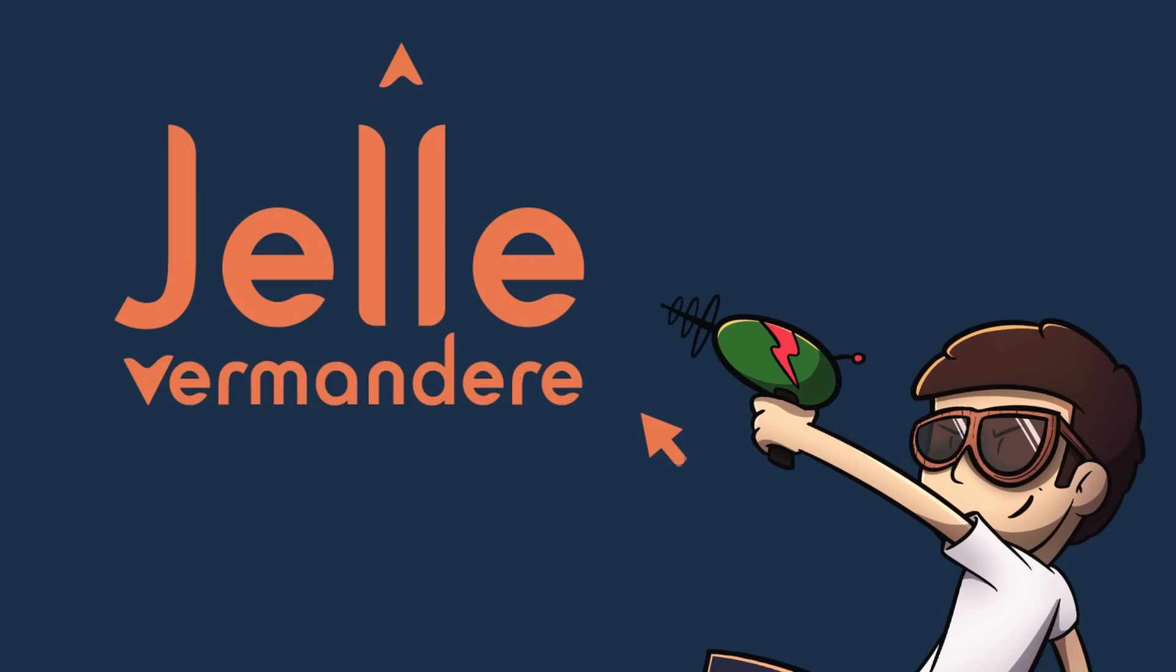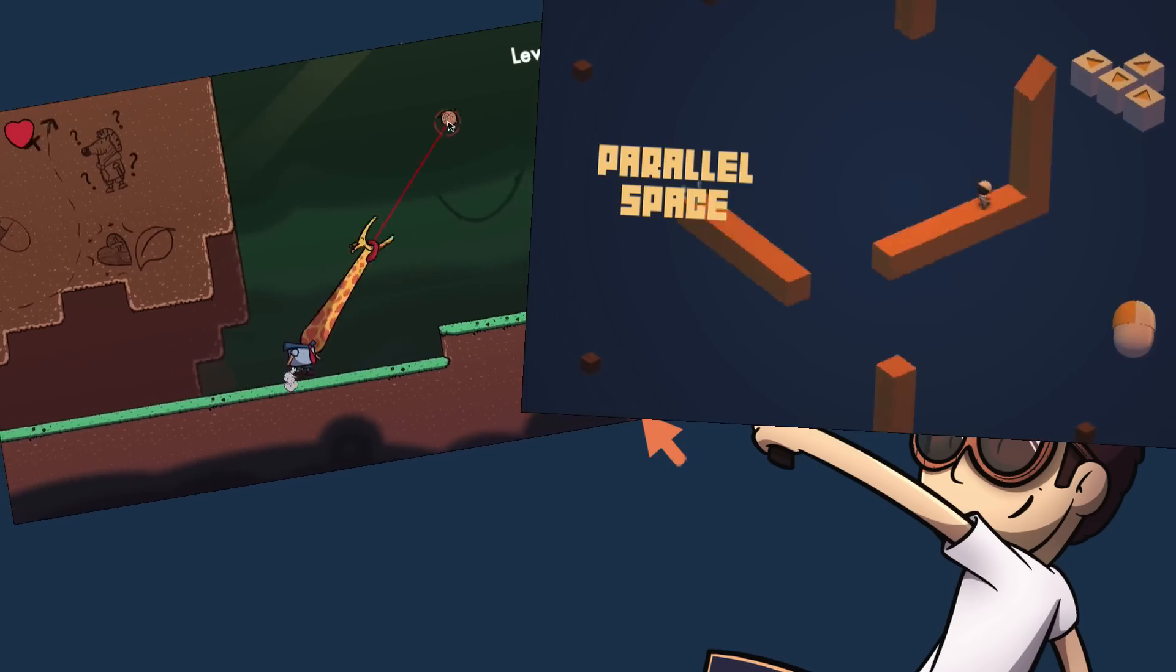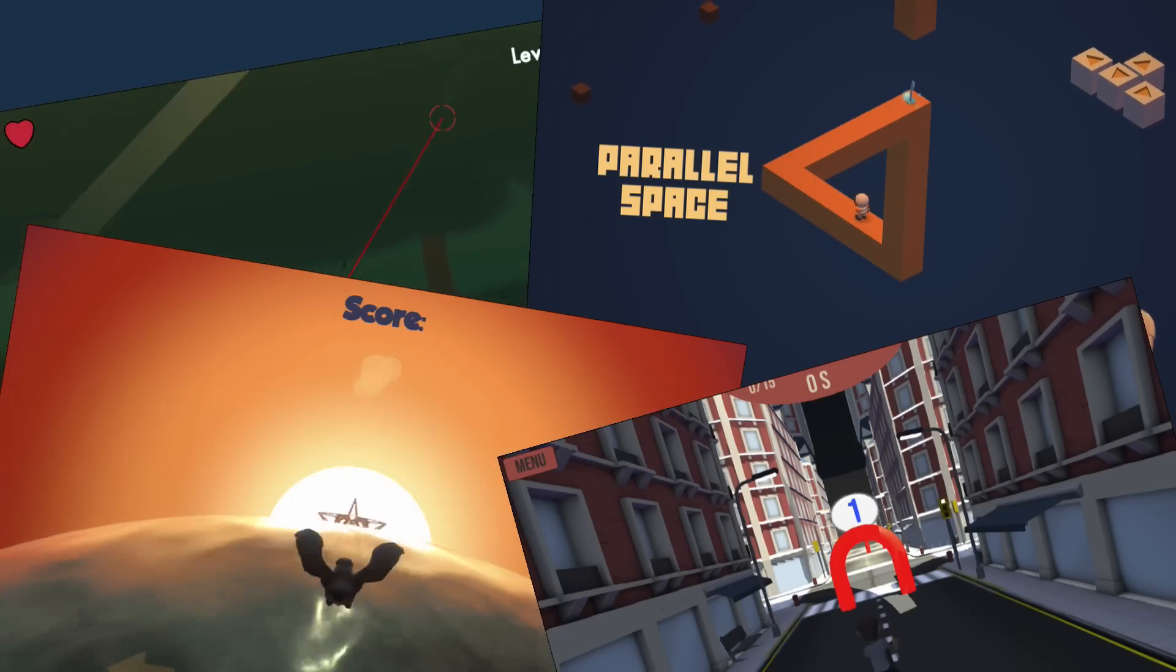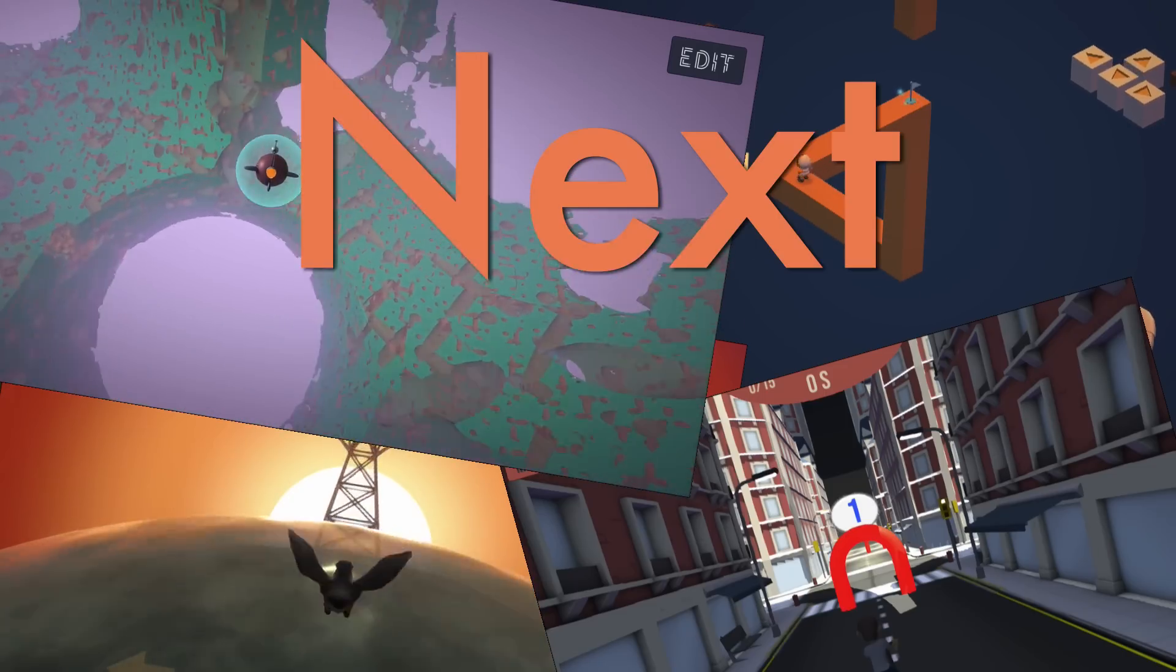Hey, I am Jalle, and after making a bunch of 2D and 3D games, I was ready for the next step.